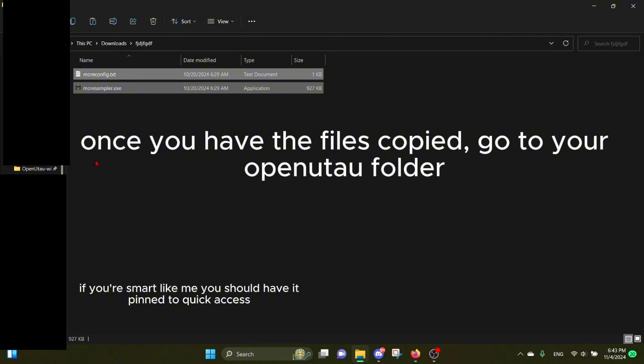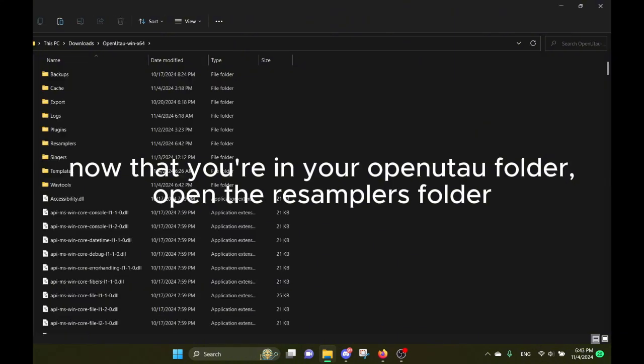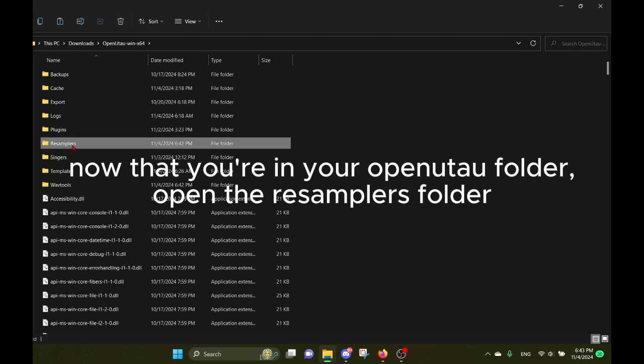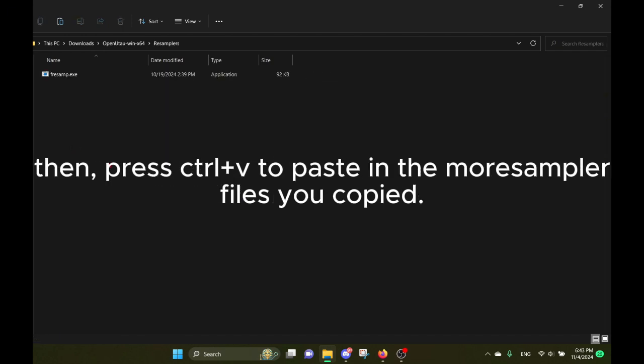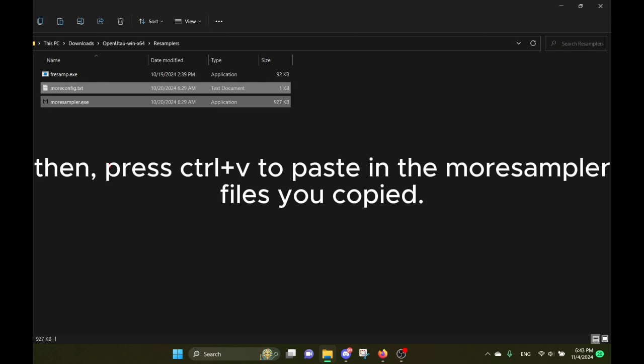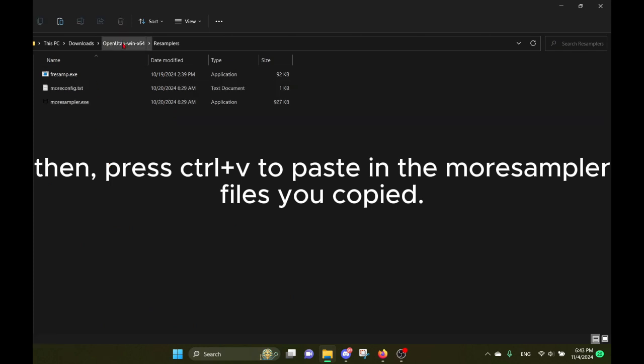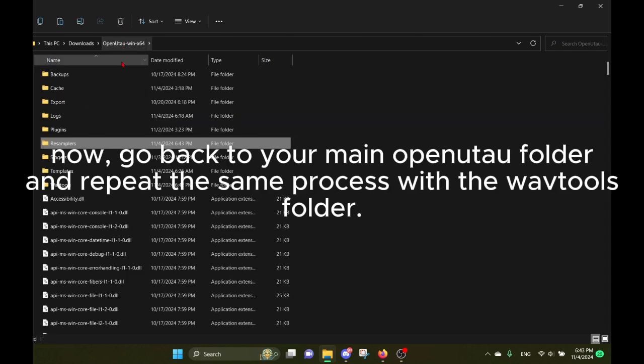Once you have the files copied, go to your OpenUTAU folder. Now that you're in your OpenUTAU folder, open the resamplers folder. Then press Ctrl+V to paste in the more sampler files you copied. Now go back to your main OpenUTAU folder and repeat the same process with the WuvTools folder.